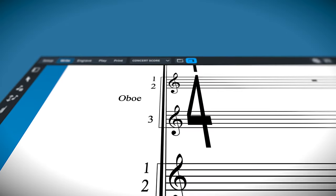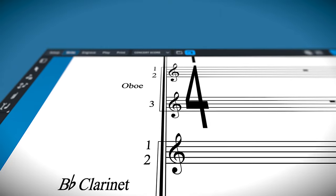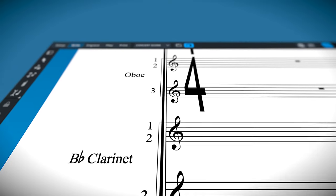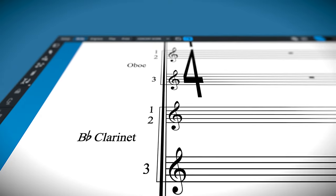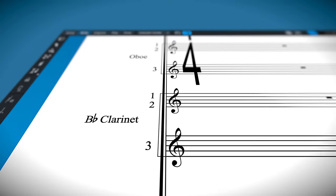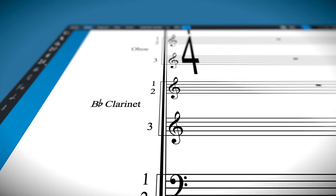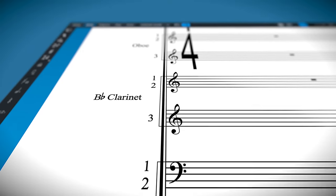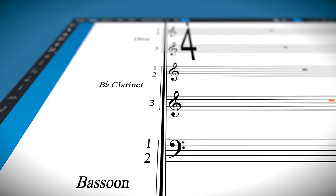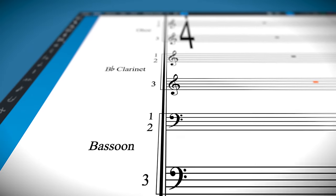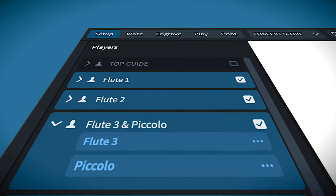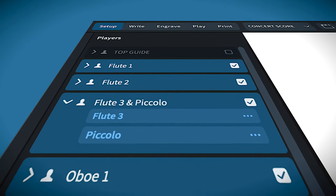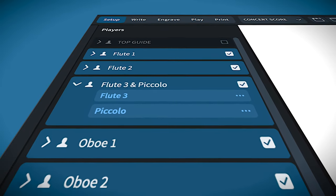One of the best features in Dorico is the way that it handles condensing on a full score. The custom condensing groups in this template have been set to follow the most standard layouts for a large orchestra. This is the standard three winds orchestra layout. The third wind player is the doubling instrument in this template, so they get their own line.